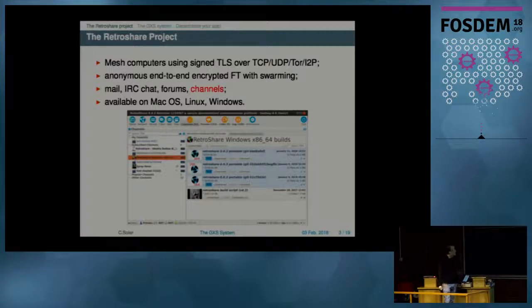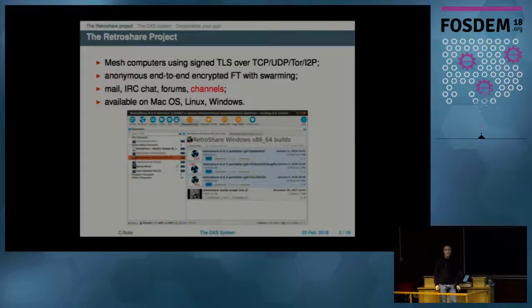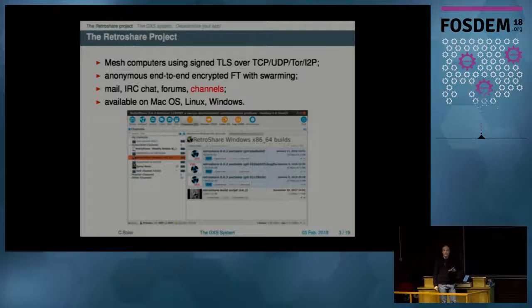RetroShare is available on macOS, Linux, and Windows. It's also about to be available on Android — we have a prototype for now.